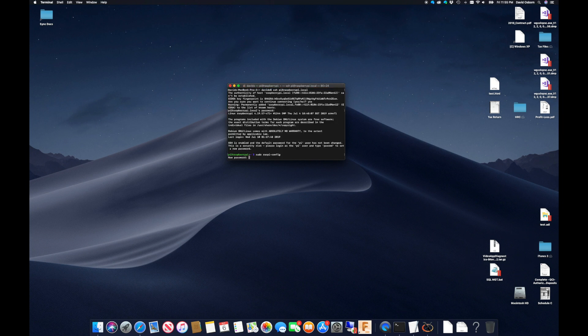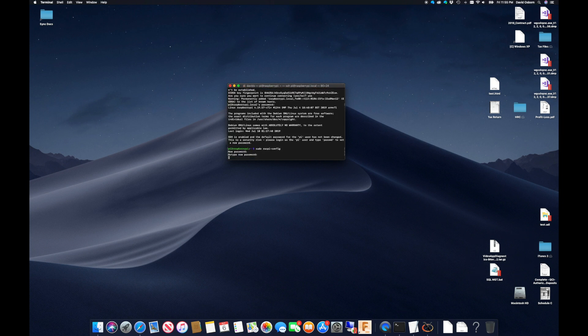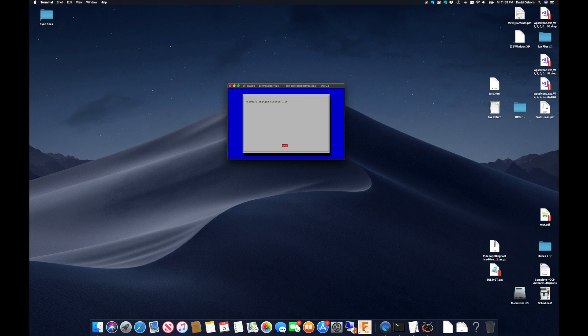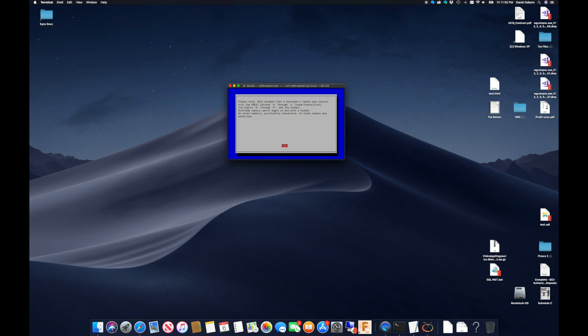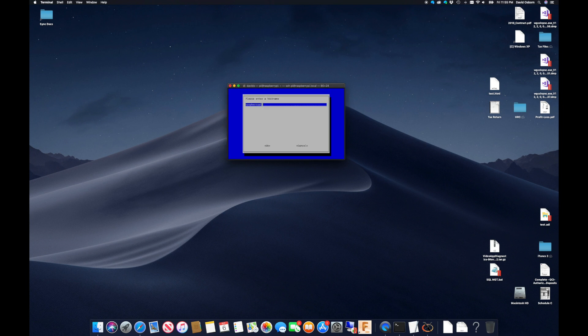This includes changing the default password, changing the network name to Chevy Pi, and expanding the file system to use the full SD card.